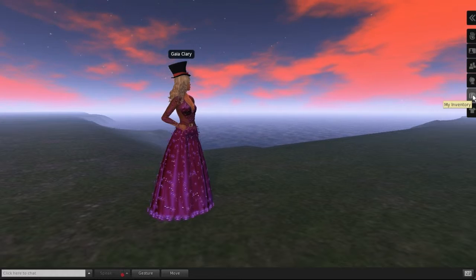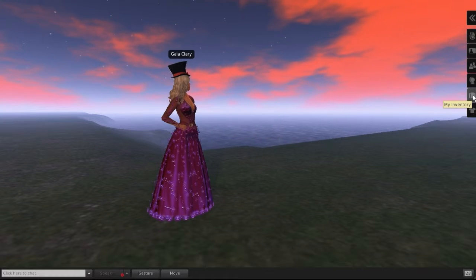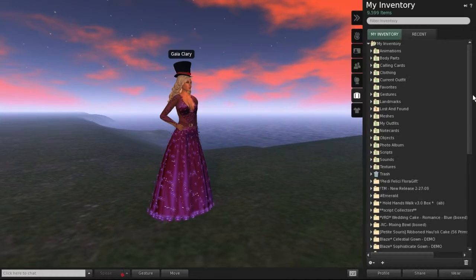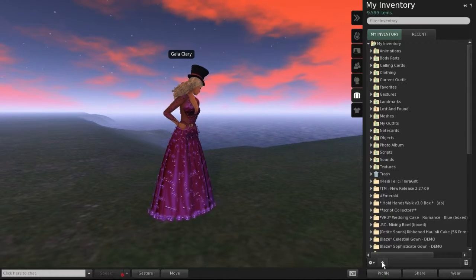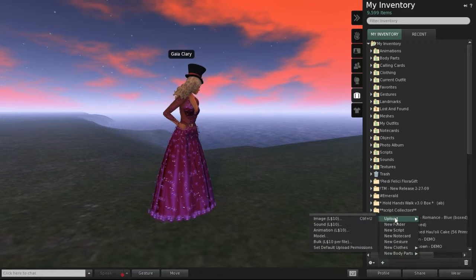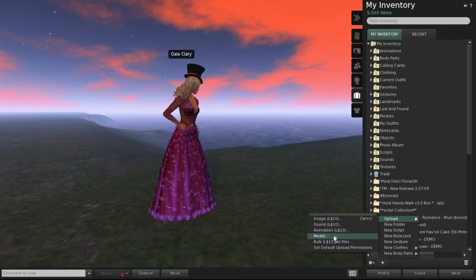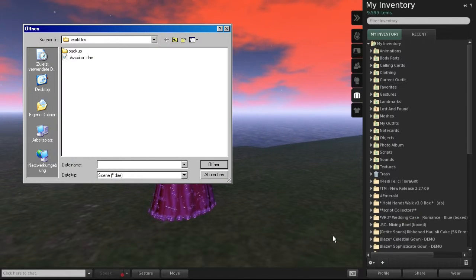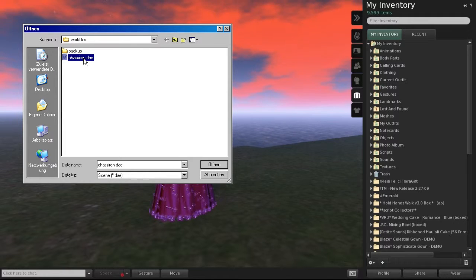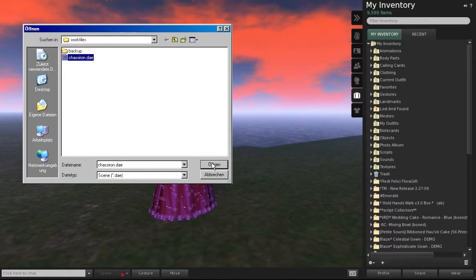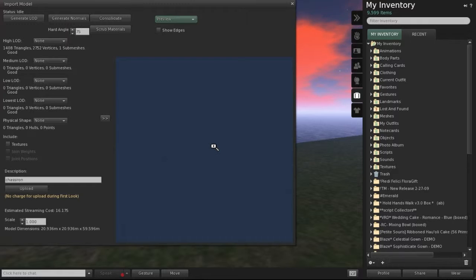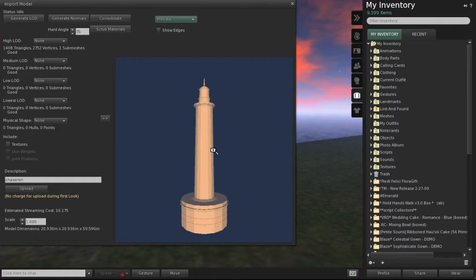First, locate your inventory, then select Upload Model. A file selector box opens. Navigate to the import file. After you have selected the import file, another pop-up menu opens.